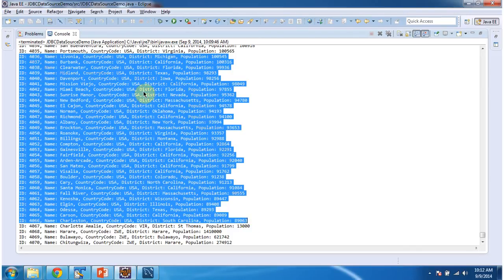And this is about JDBC data source demo using Apache DBCP. Thanks for watching. Bye.